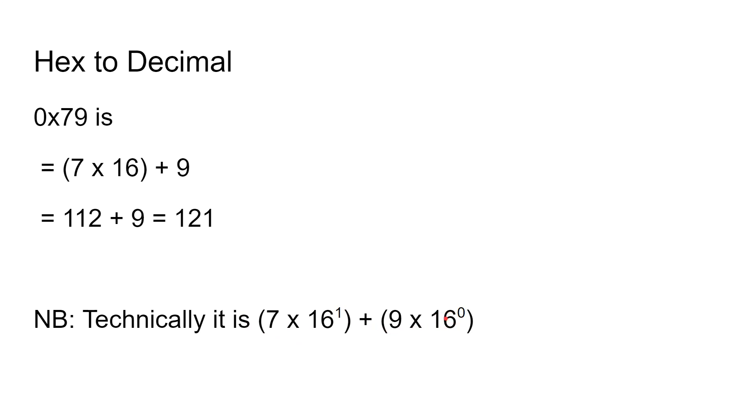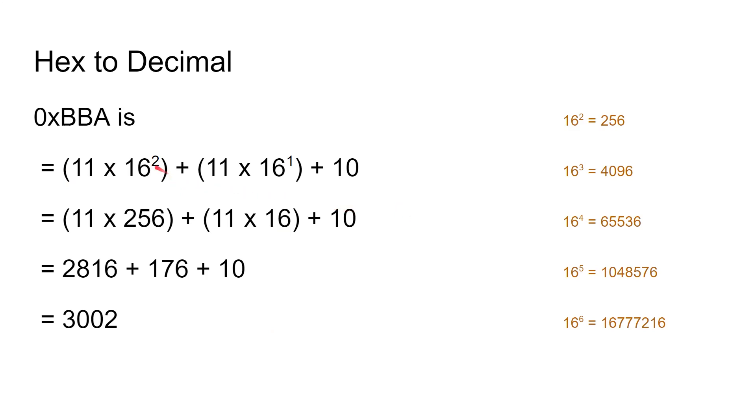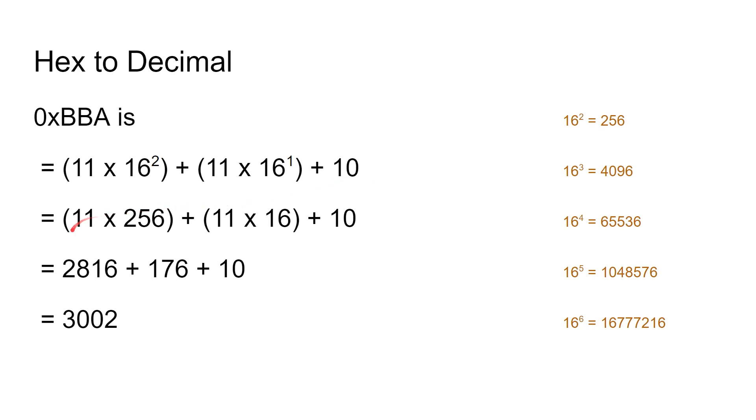Now technically it's actually 7 times 16 to the power of 1 plus 9 times 16 to the power of 0. Now 16 to the power of 0 is 1, and 16 to the power of 1 is 16, so it becomes 7 times 16 plus 9. If we do that with a more complicated example, BBA like we had here, I've written down the side just so you have a quick reference for 16 to the power of 2, 16 to the power of 3, 16 to the power of 4, and so on. So it becomes 11—that's B—times 16 to the power of 2, plus 11 times 16 to the power of 1, plus 10—that's the A—times 16 to the power of 0, which we know is just 1. So it becomes 11 times 256 plus 11 times 16 plus 10, so that's 2,816 plus 176 plus 10, which is 3002, the number that we had a moment ago.